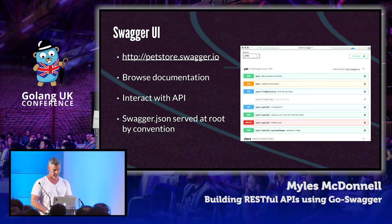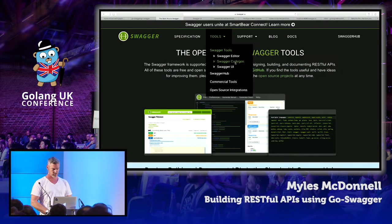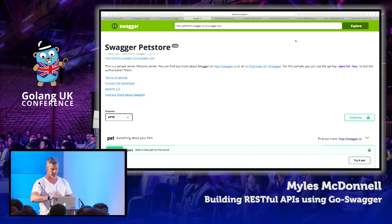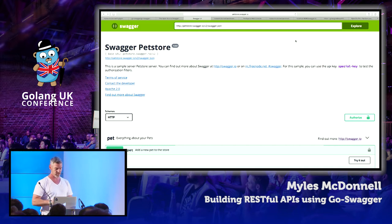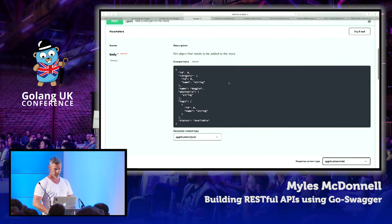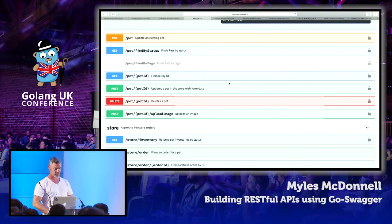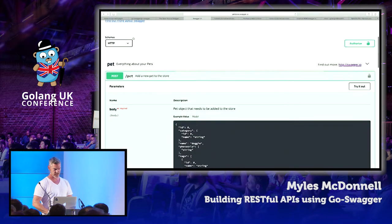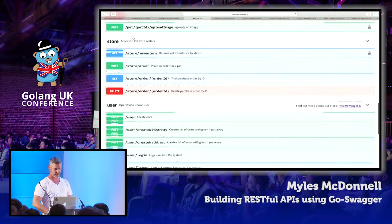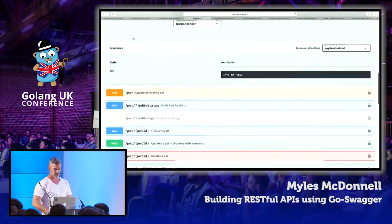Let's take a look at Swagger UI. Here it is — this is the online demo. They've got a demo application which is a pet store, and we've loaded up the spec, which is the JSON just there. We can navigate and see there are a number of routes on pet — as you'd expect, we can post a pet, get pets, update pets, interact with the store, interact with the user.